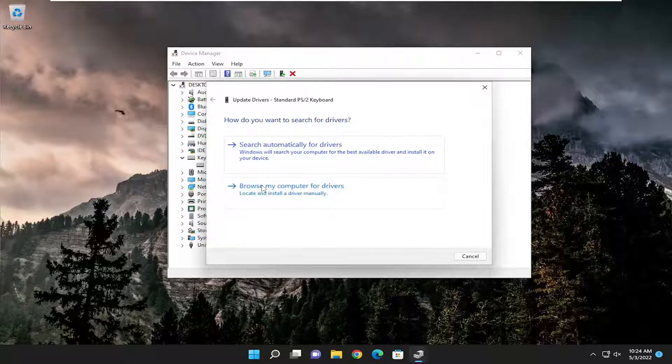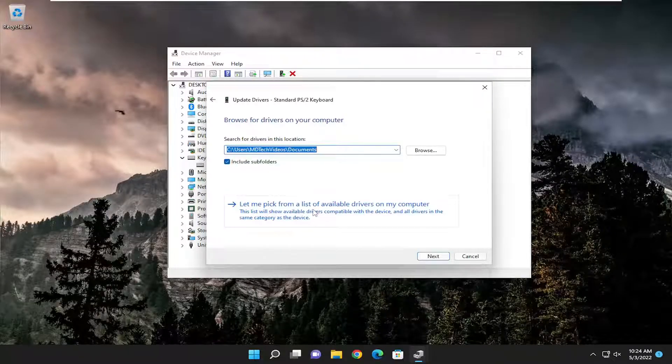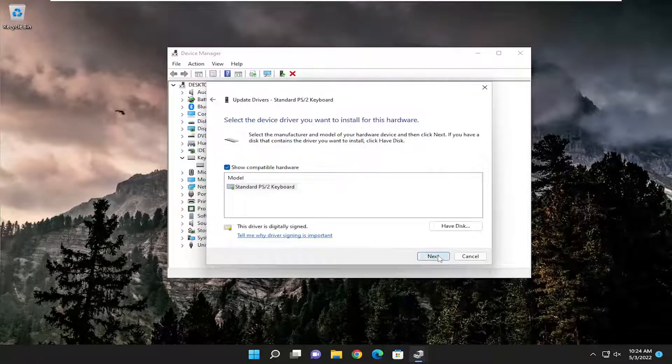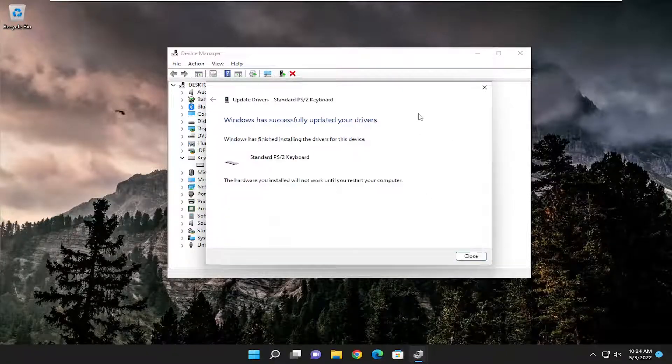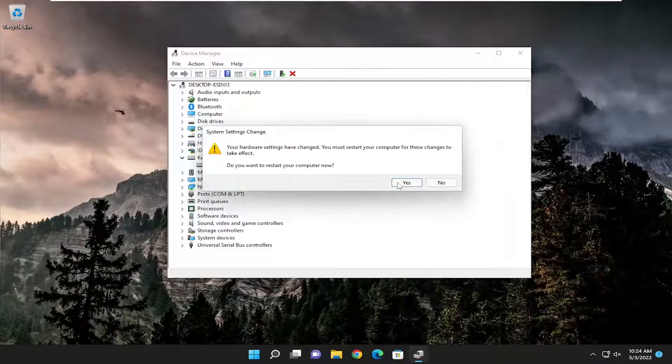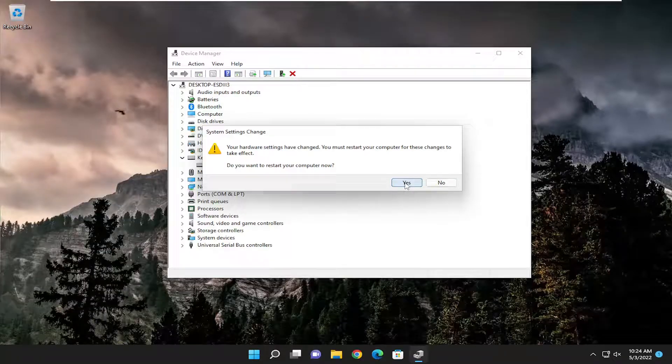Select Browse My Computer for Drivers. And then select Let Me Pick from a List of Available Drivers on My Computer. And then select Next. And then once you've done that, go ahead and close out of here. And you will need to restart your computer for the changes to take effect.